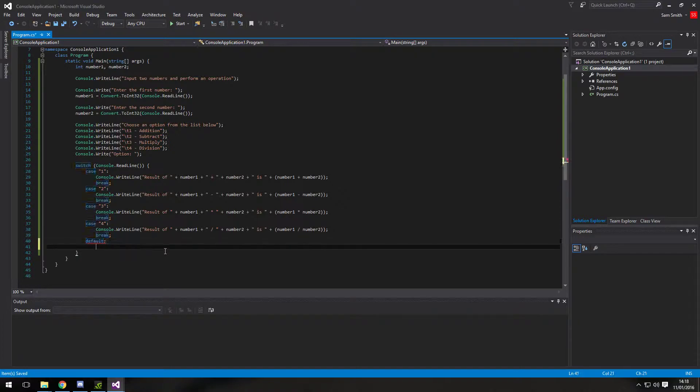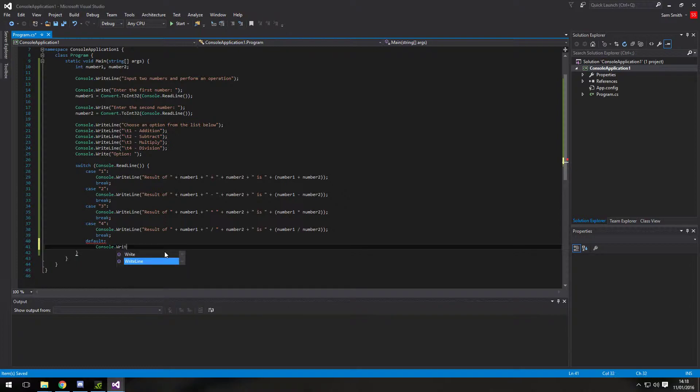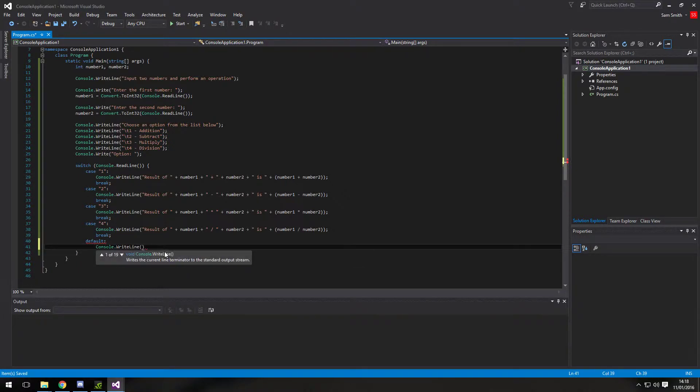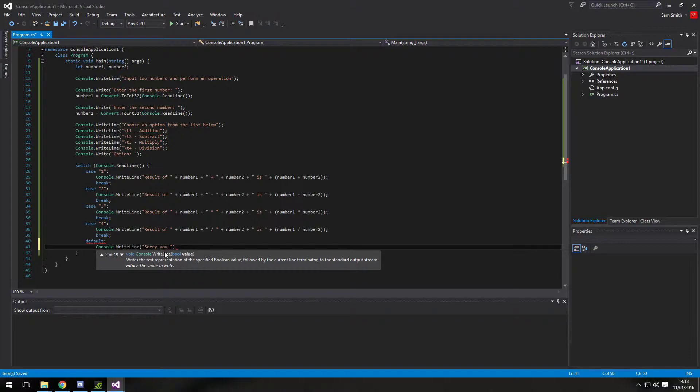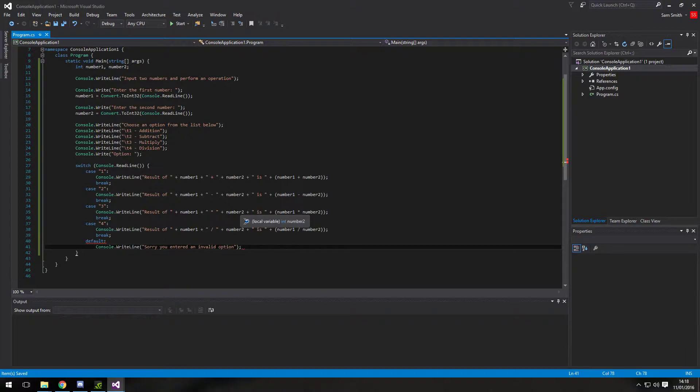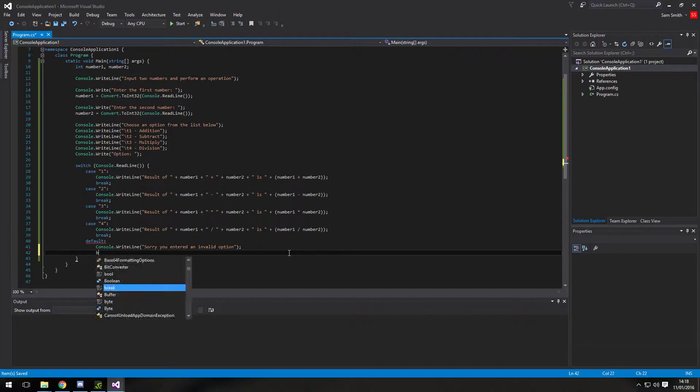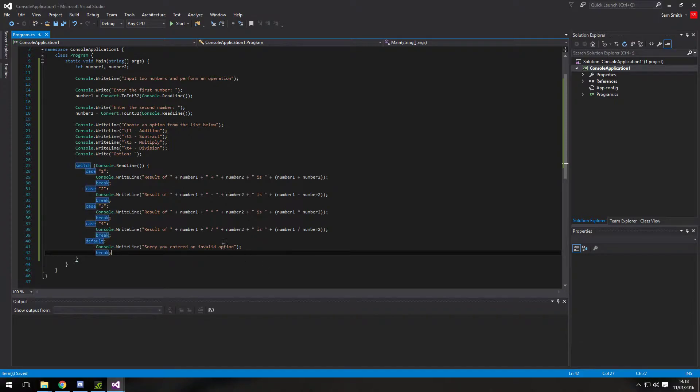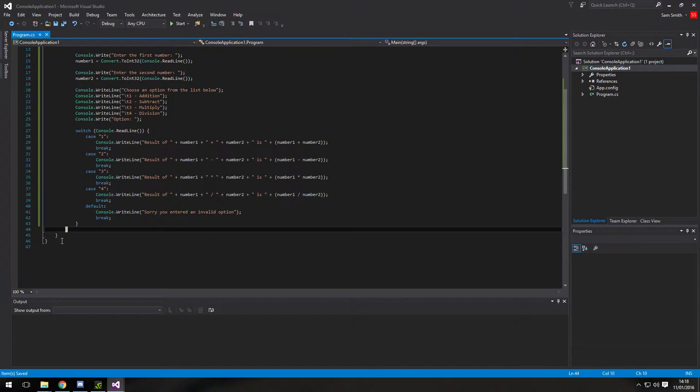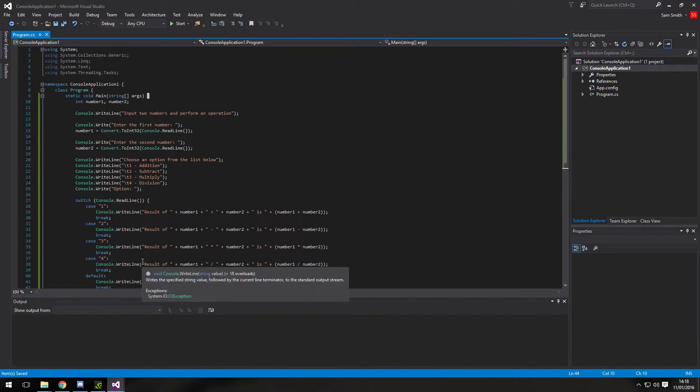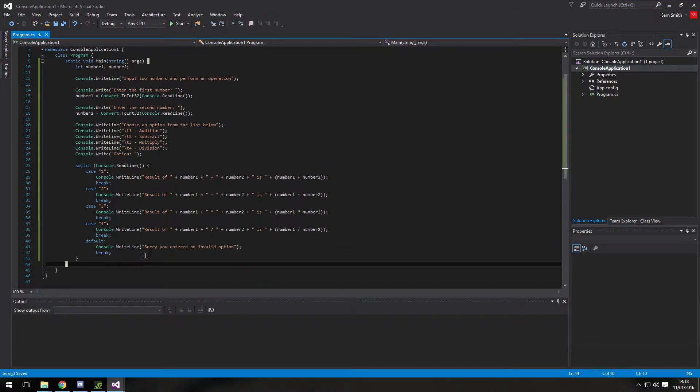And in default. We are going to type in console.WriteLine. Sorry. You. Entered. An invalid option. And then we also need a break there. To be honest. If that's at the end. It doesn't. It's going to break out anyway. So I don't know why they require it. But I think it's just for. Because it just has to follow the rules. So that is pretty much the program.